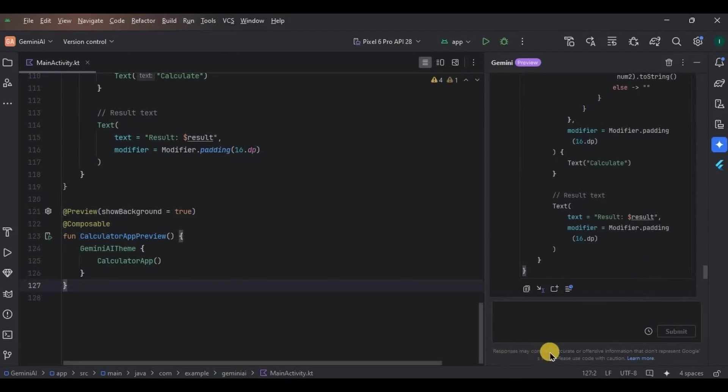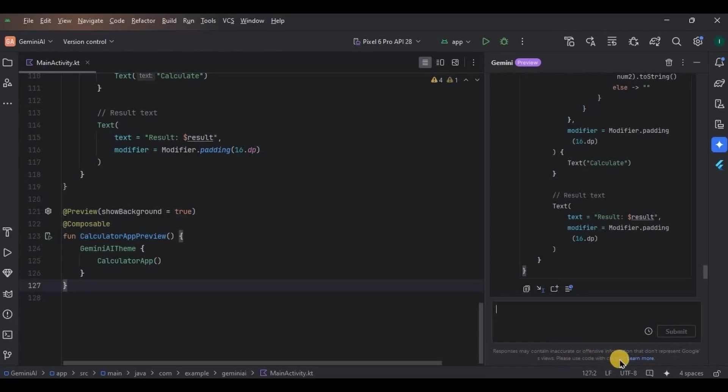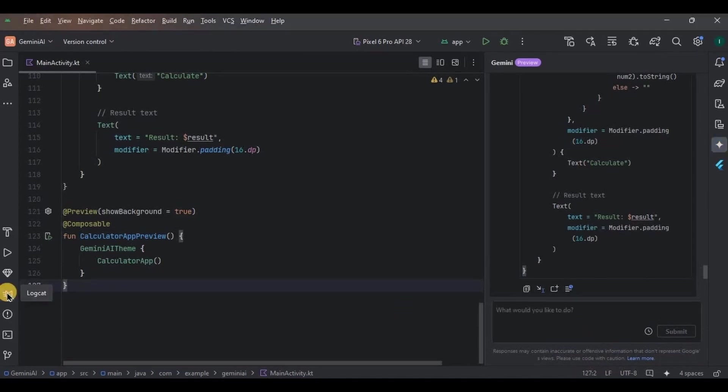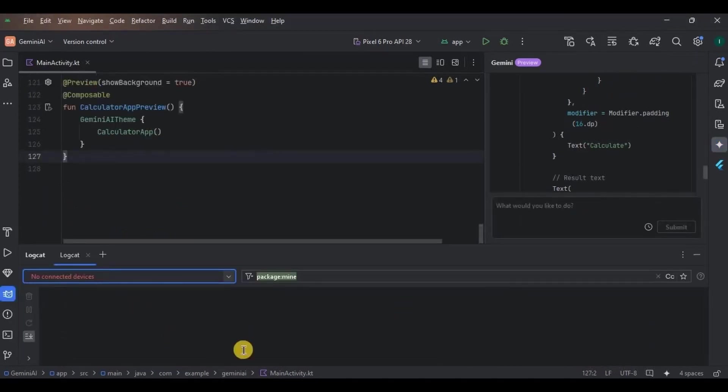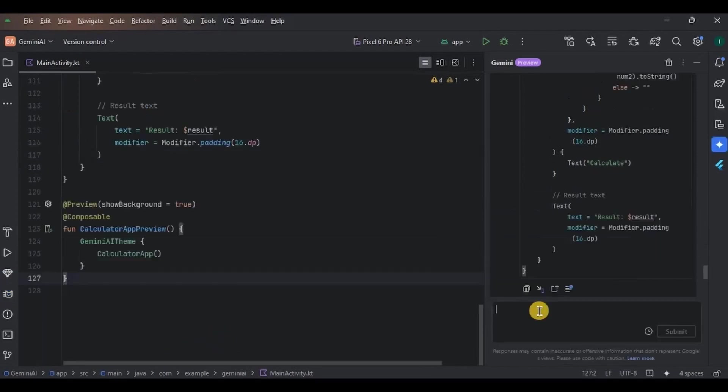Next, I want to show you the best use of it, the error solving. Simply you can go to Logcat, copy the error sentence and paste it here, like maybe null pointer exception, and submit. Look, it will provide you with the generalized solutions. If it works for you, great. Otherwise, we have our Stack Overflow.